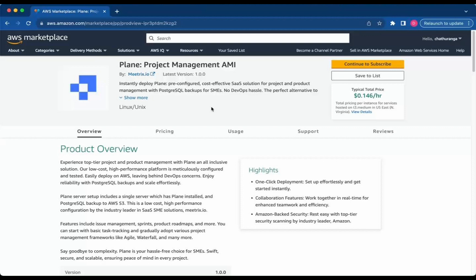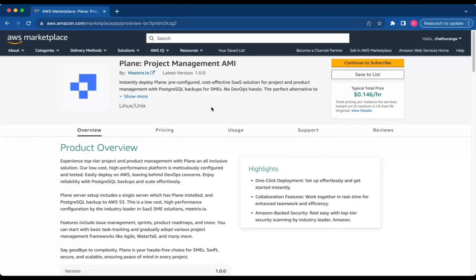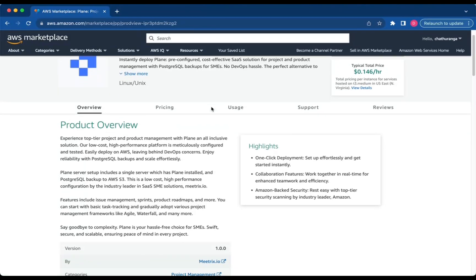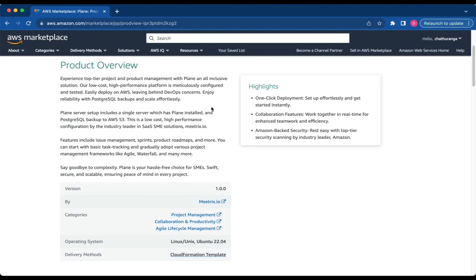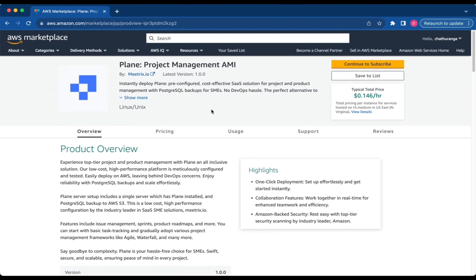This guide is designed to support you in seamlessly integrating Plane into your AWS environment, offering detailed step-by-step instructions for a smooth integration process. Log in to your AWS Management Console, navigate to the Plane Project Management AMI, and click Continue to Subscribe.